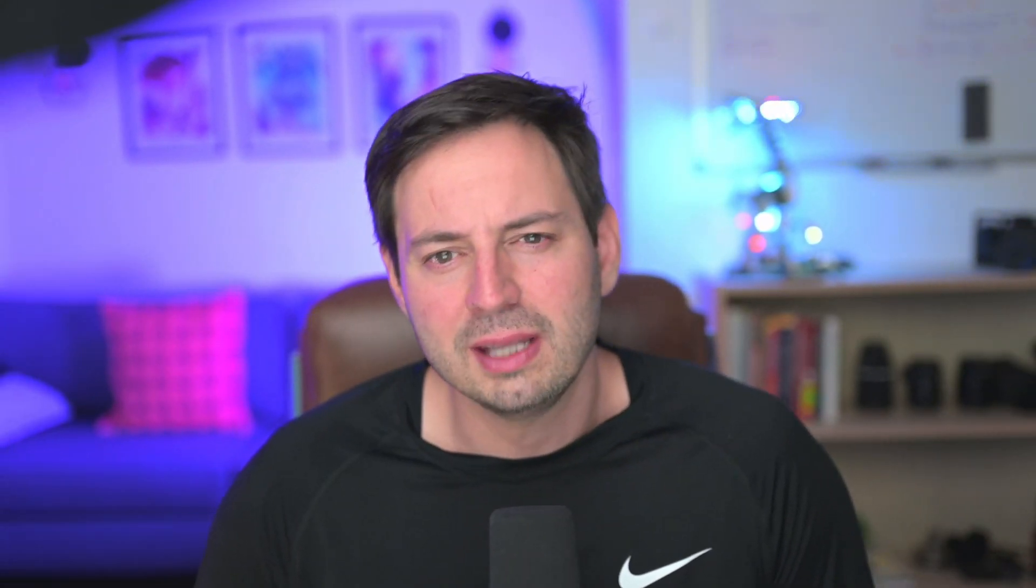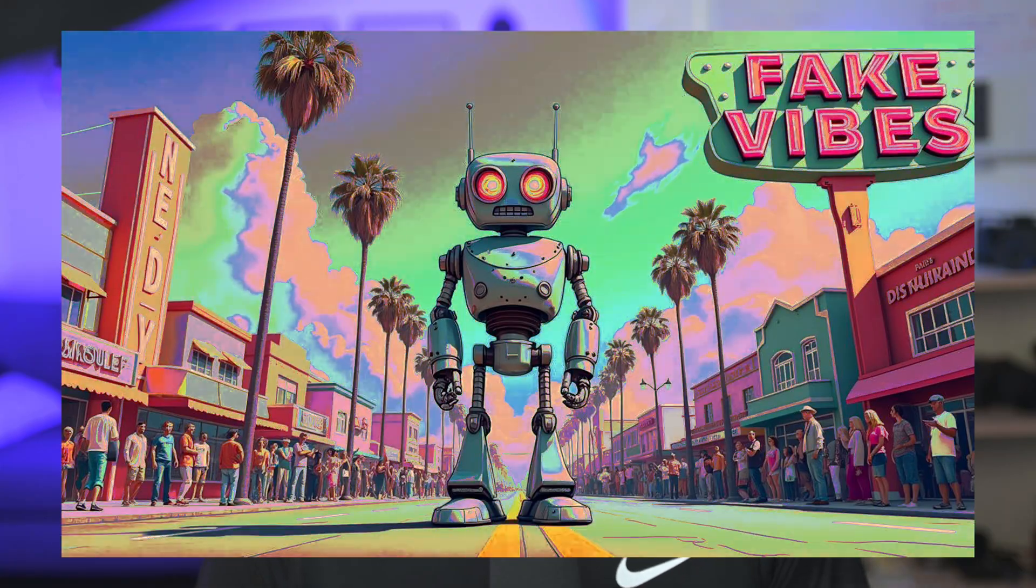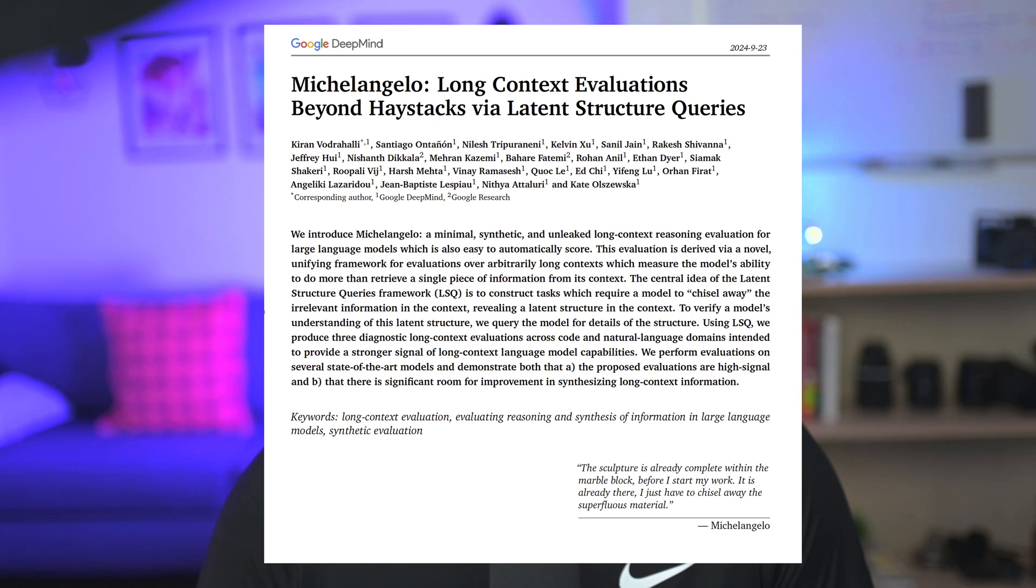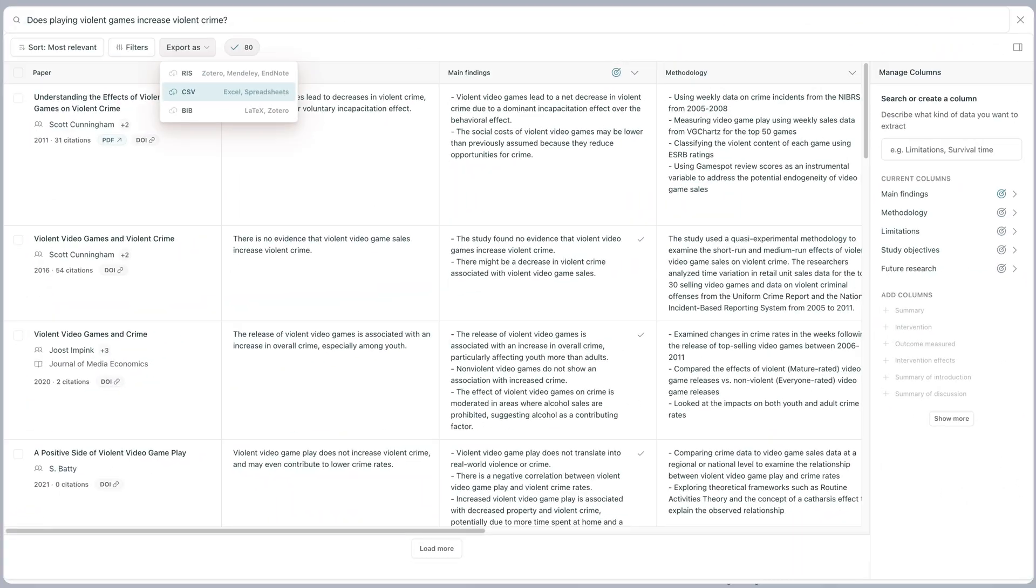While Elicit's accuracy is impressive, over 96% in identifying relevant papers, it's not perfect. So always verify important information by reading the original papers. Large language models are also prone to hallucinations, and even though most AI tools now have almost perfect recall over large context windows, they're not necessarily able to reason well over large amounts of information, as some recent papers show. Elicit was also not developed to provide you with deep analysis and synthesis of the retrieved information. It excels at extracting and summarizing information, but it can totally miss nuances or complex relationships between studies that a human expert would catch. So the good news is that at the moment, Elicit is not replacing humans, so you should view the tool as a complement to your work, rather than something that can completely automate the literature review process.